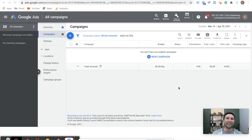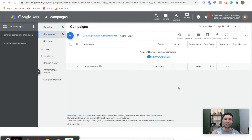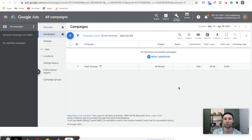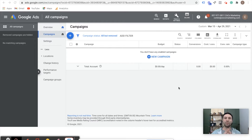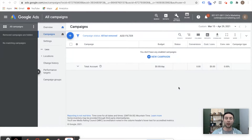How's it going everybody? Thank you so much for clicking on this video. I'm excited to have you here to learn about Google Universal App Campaigns. Today we're going to be taking a deep dive on everything that you need to know to get started and start promoting your app.